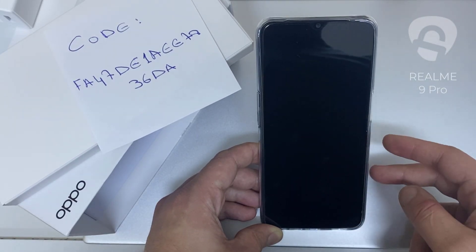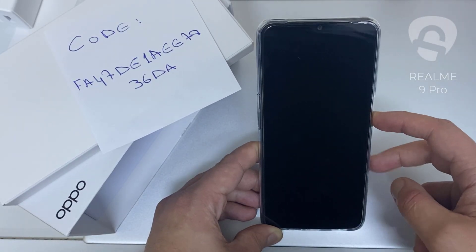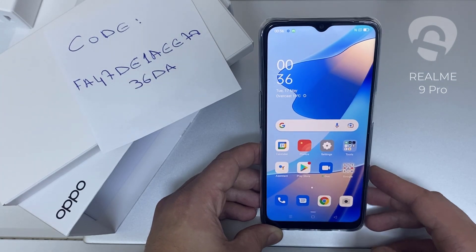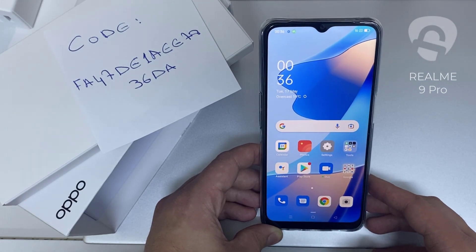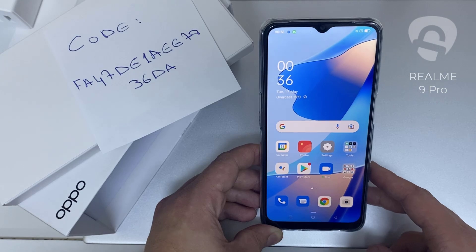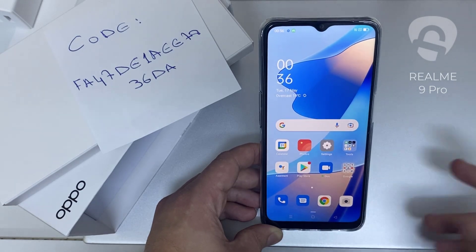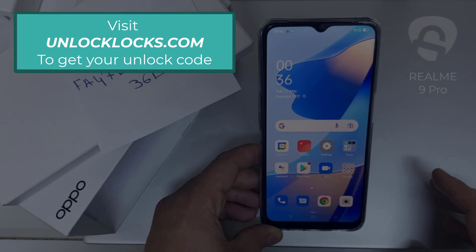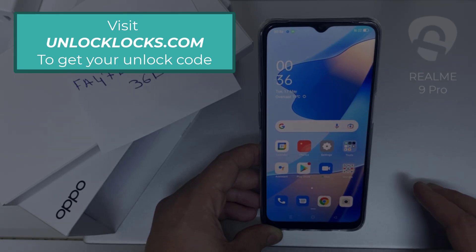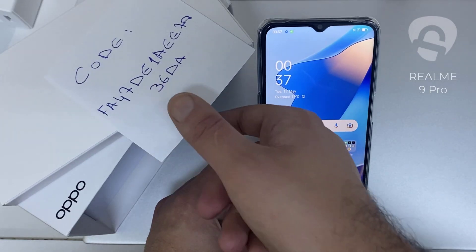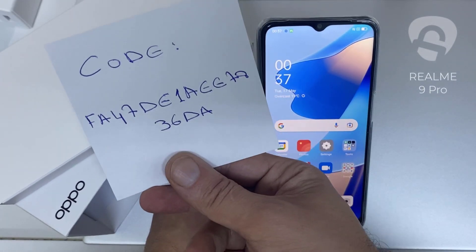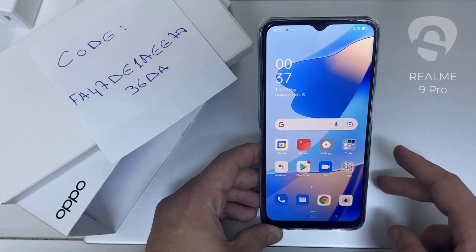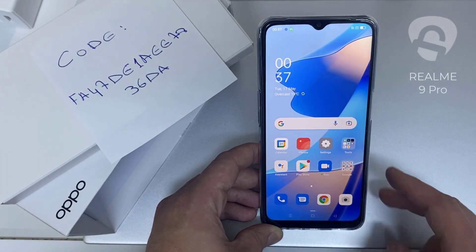In this video I'm going to show you how you can enter the unlock code or the region unlock code for your OPPO device so you can unlock it for any network or any region. The first thing you're going to do is go to unlocklux.com to get the unique unlock code of your phone — like this one, for example. That's the code I got from unlocklux.com, and then I have to enter this code in the phone.